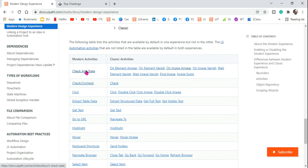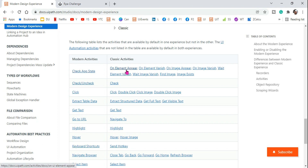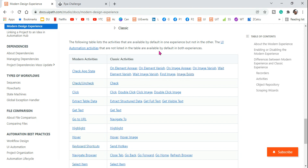For example, Check App State — this one activity is replacing all these activities: On Element Appear, On Element Vanish, On Image Appear, Wait Element Vanish, Find Image, Image Exist. It is replacing all of the older classic activities with this one activity, so it is very important that we learn how to work with it.